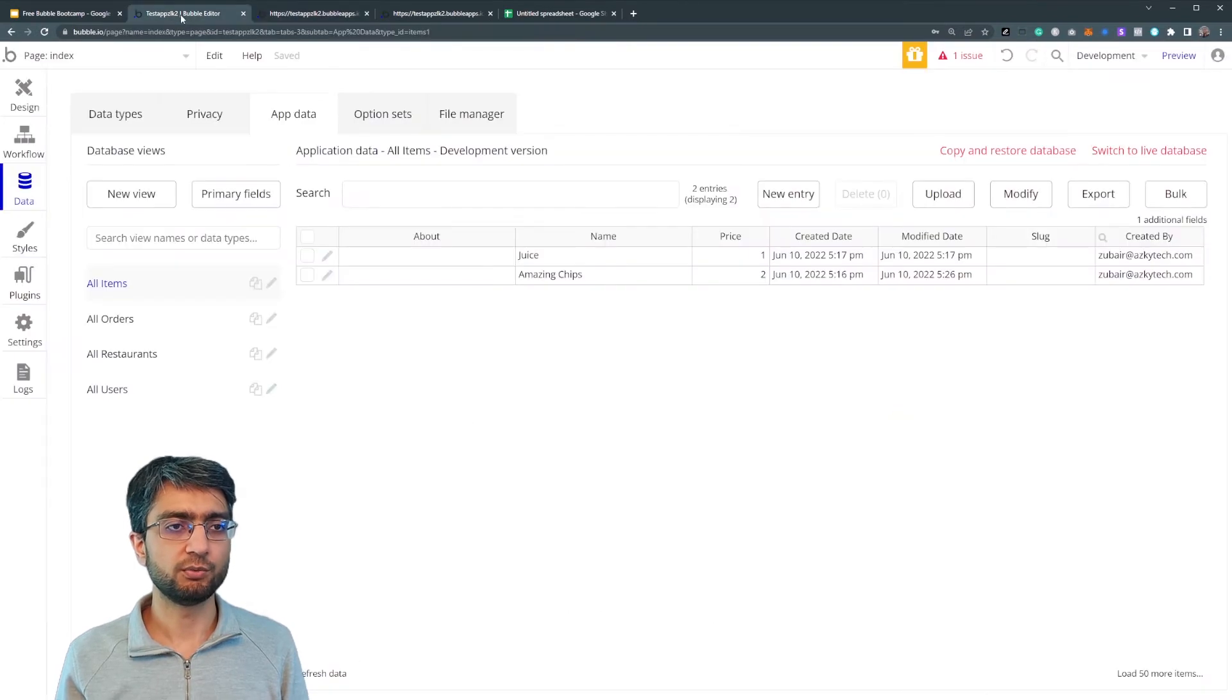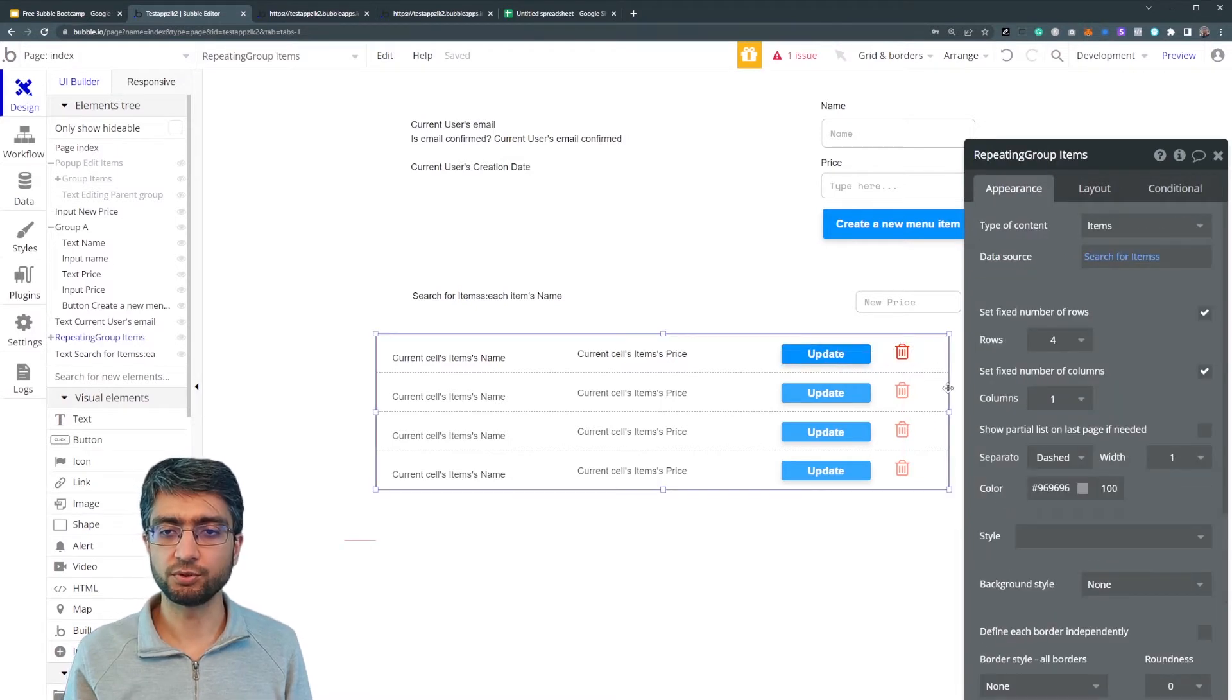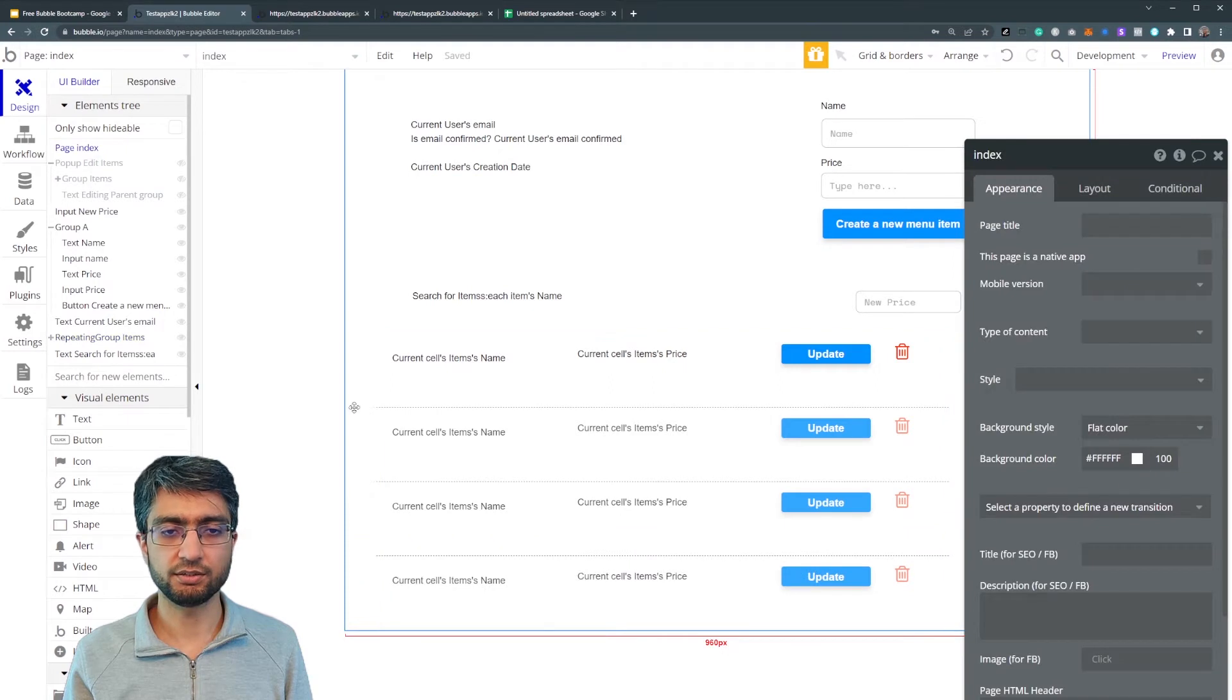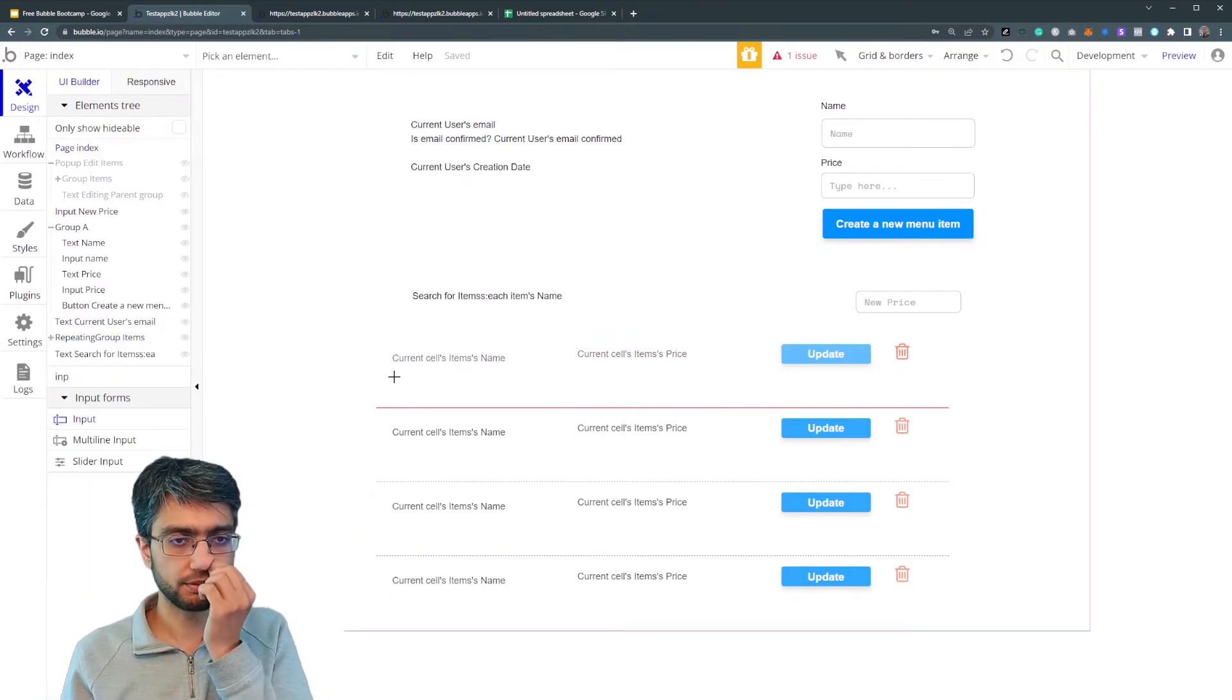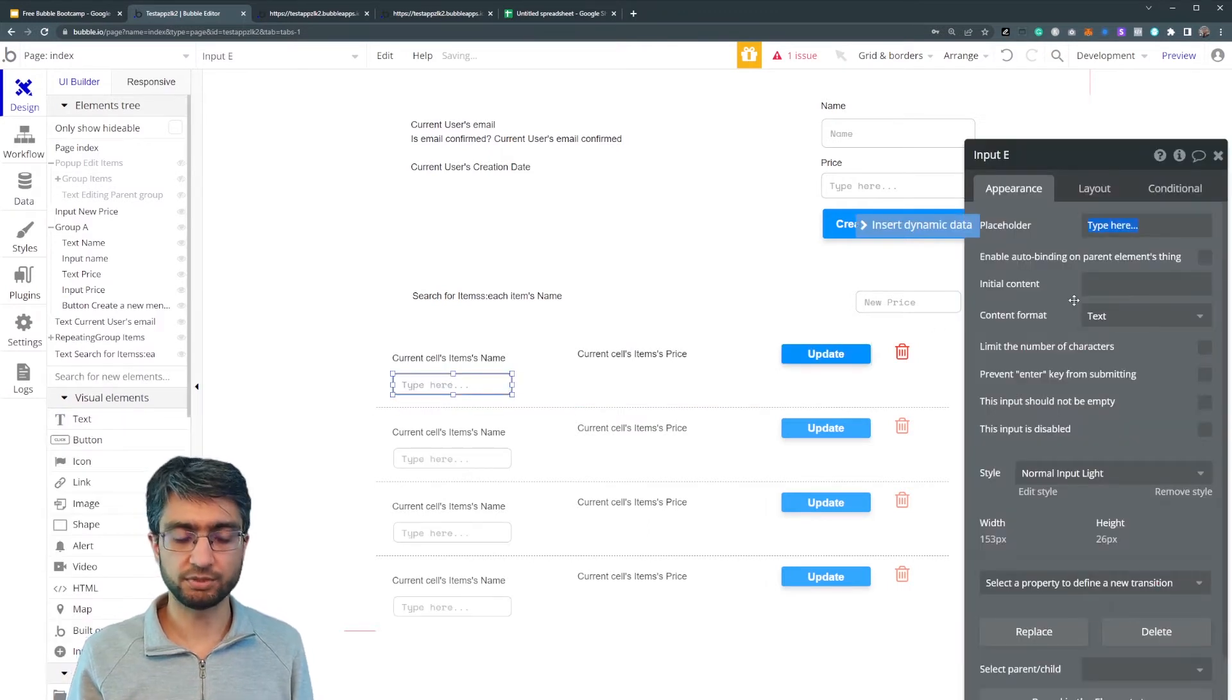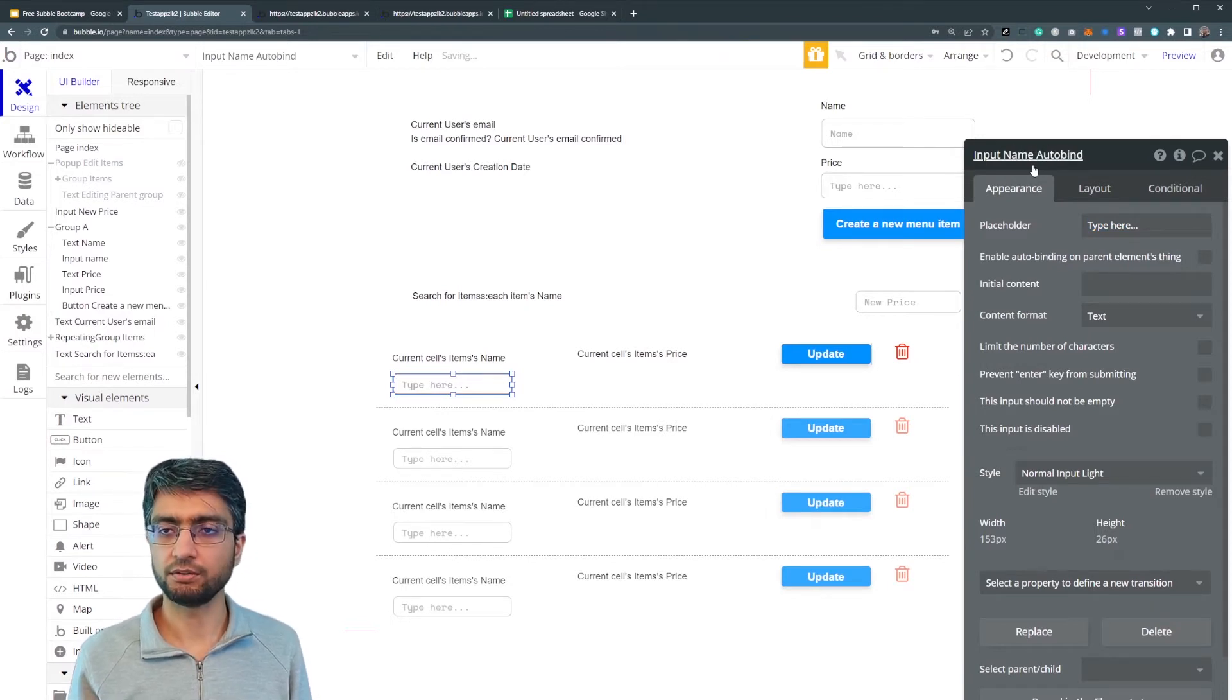So we have our previous design. This is the previous update delete workflow. What if we expanded this and here we need to place an input element directly. Instead of the name as a text element, we place the input element, name auto bind.